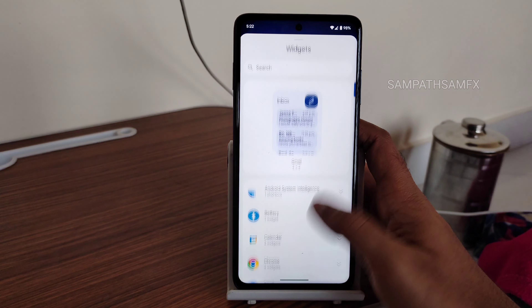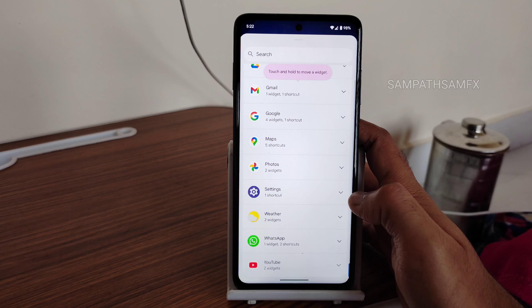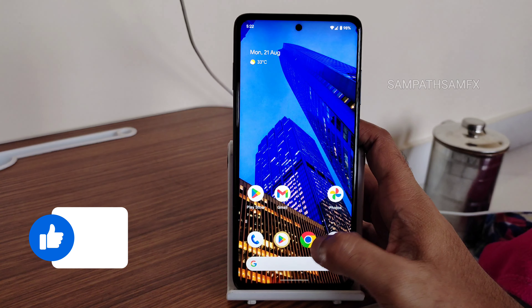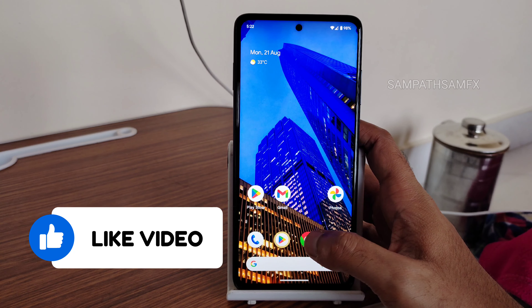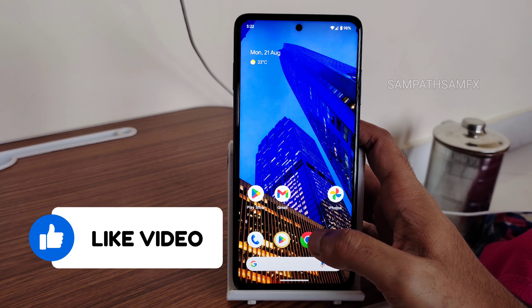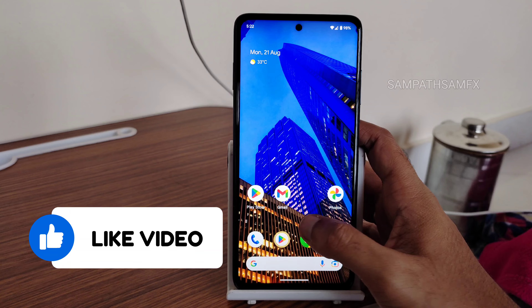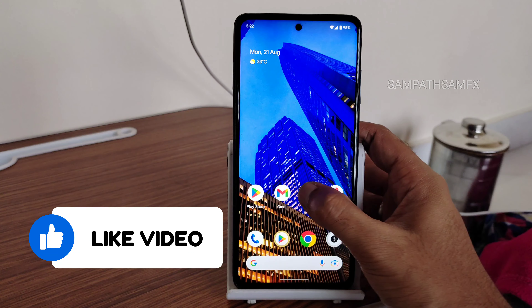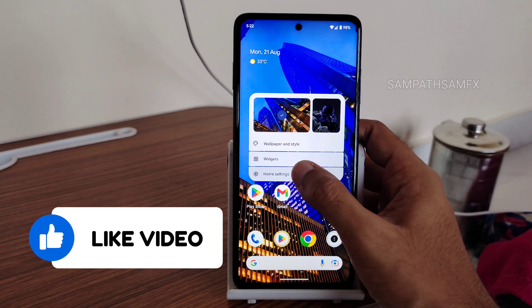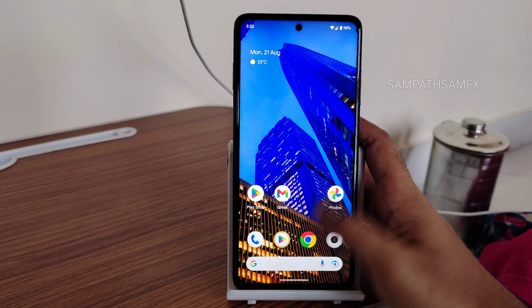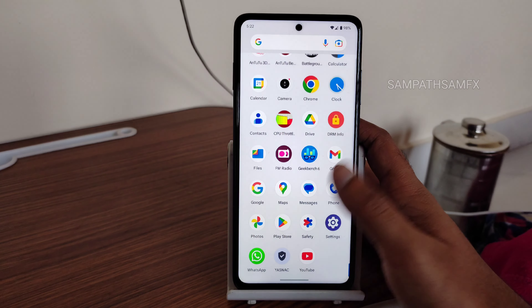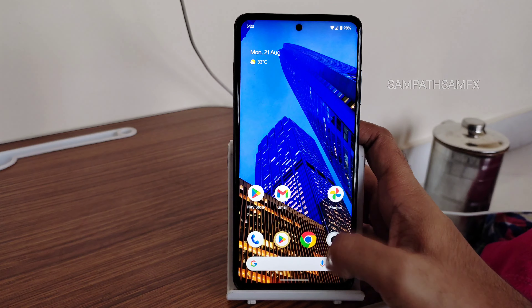Regarding widgets, you get widgets here — nothing improved as of now. Let's see if Android 14 adds any new widgets. In home settings, you get the Pixel Launcher — no need to worry about that.